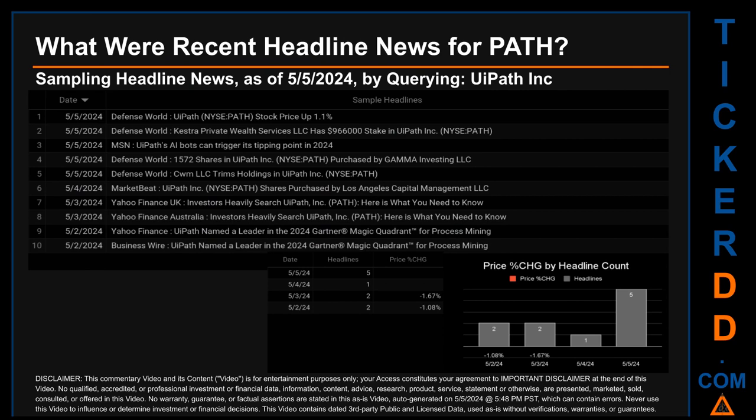Hello, my name is Sam. What were the recent headline news for PATH? Today, Sunday May 5th, 2024, I sampled one of our news aggregators for the latest headlines for this ticker by searching specifically by a keyword that may appear broadly in the title or body of discoverable news articles. The results show 10 unique headlines published across four unique dates. Publication dates spanned three days, with the latest publication being today, Sunday May 5th, 2024.